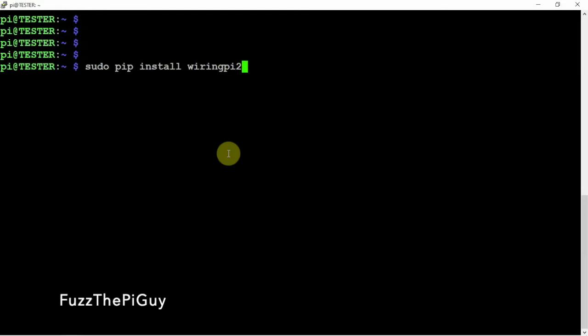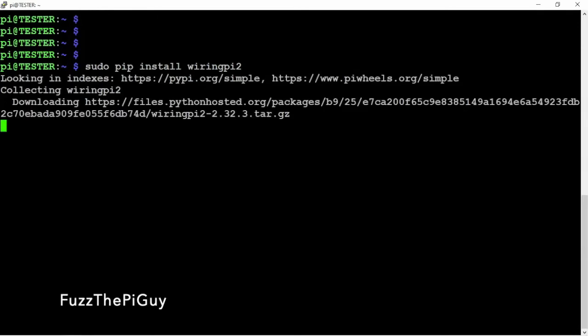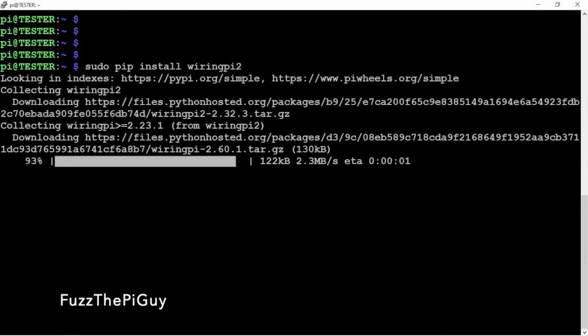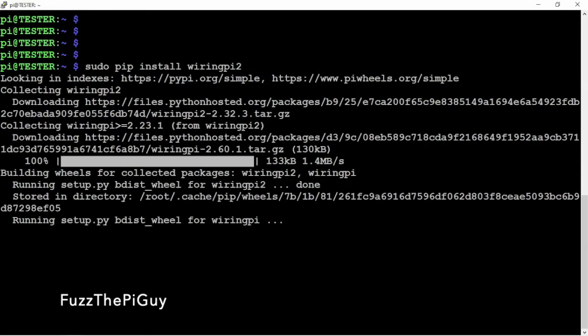WiringPi 2. And we'll just let that install. Then once it's installed, we'll verify to make sure everything is okay. And that's it.